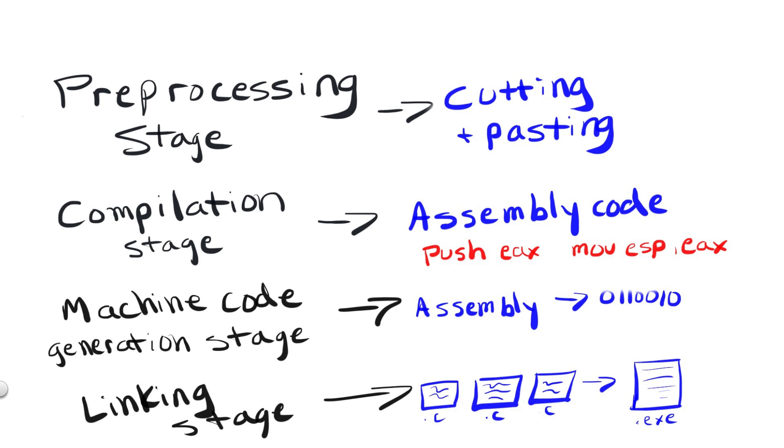For example, the compiler is a program that is often credited with the producing of a machine code output file. However, sometimes the compiler will defer this process to what's known as an assembler. Again, it all depends on the context and what the developer of these programs want their compilers or linkers or whatever to do.